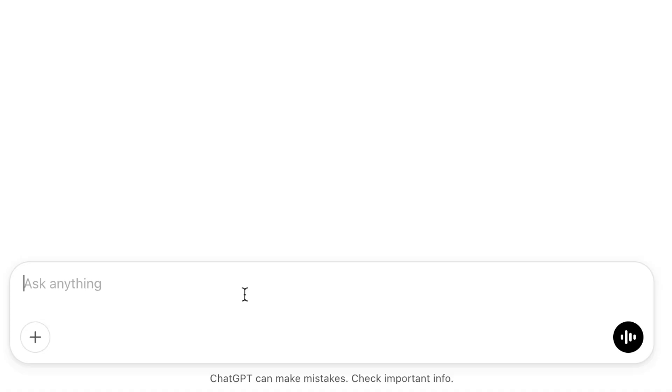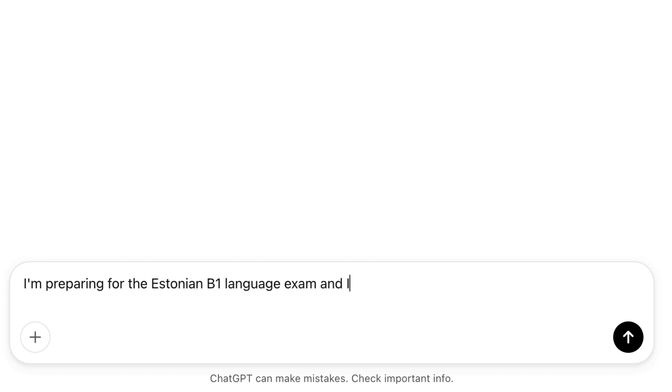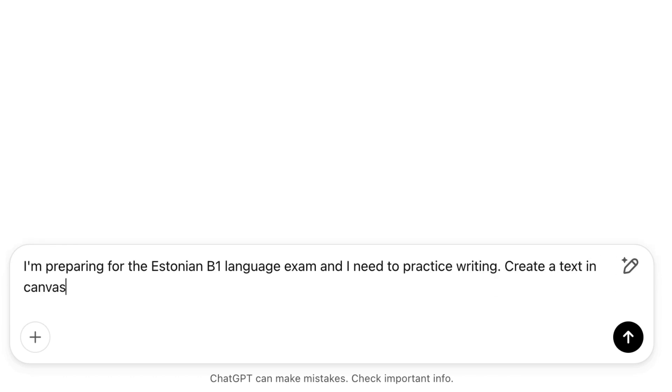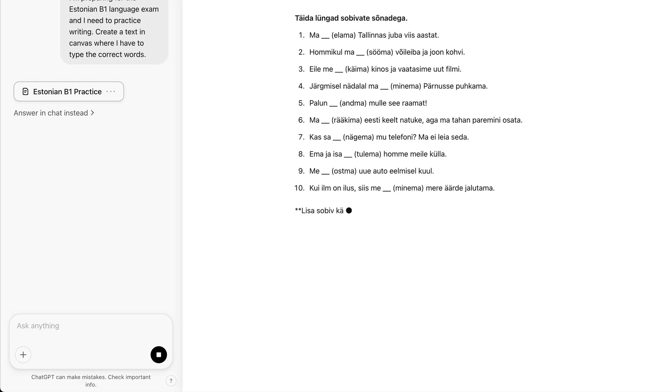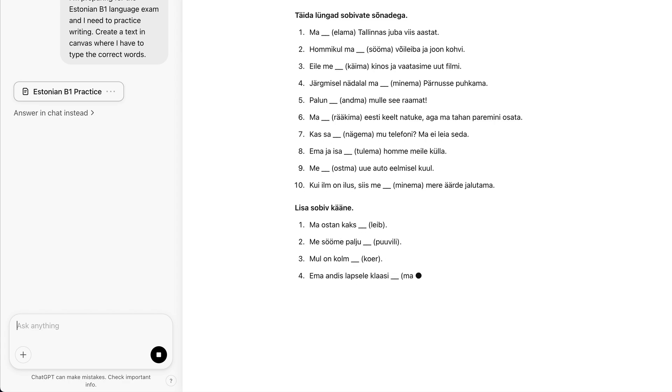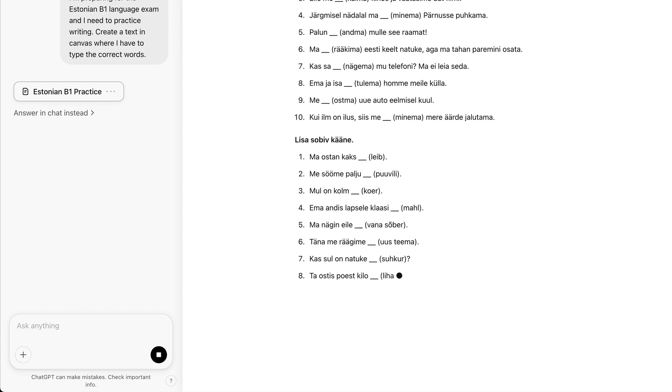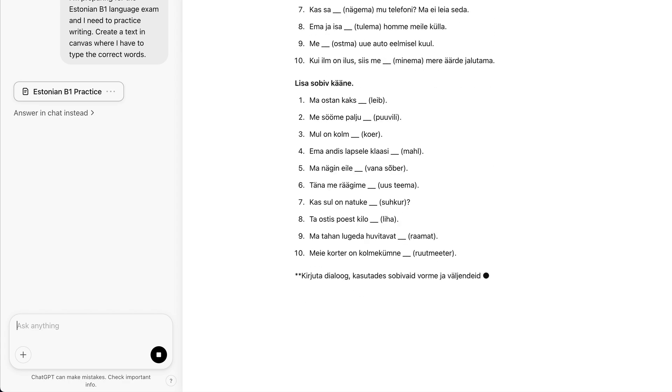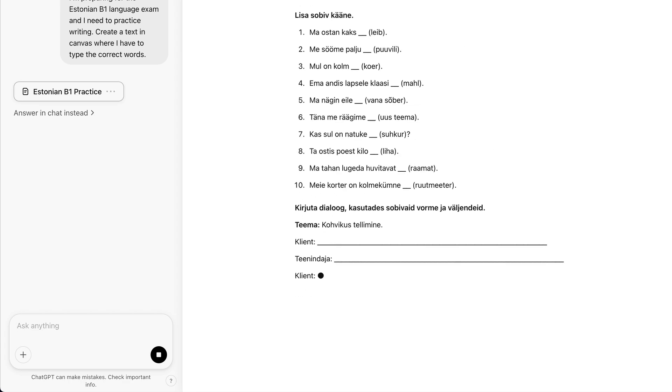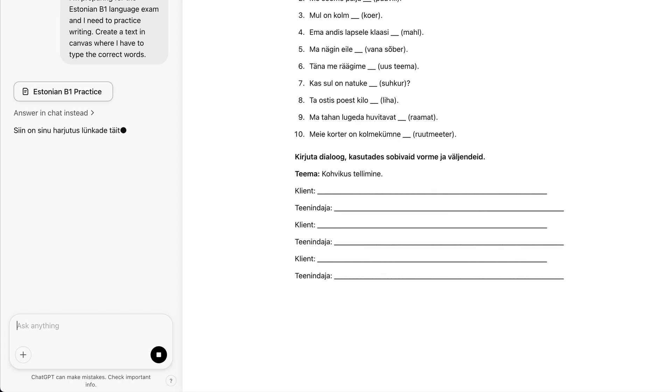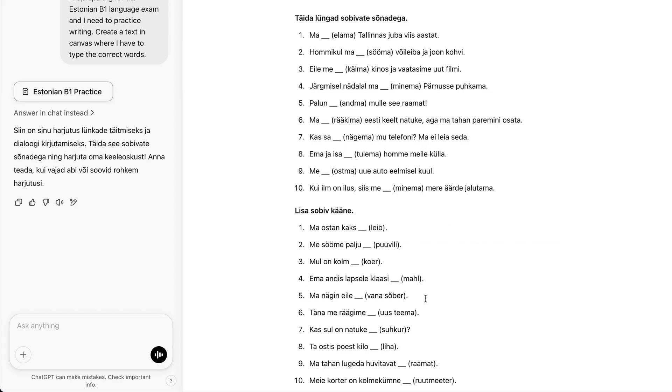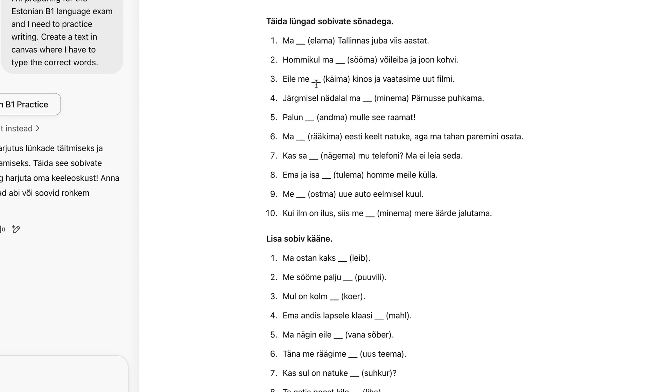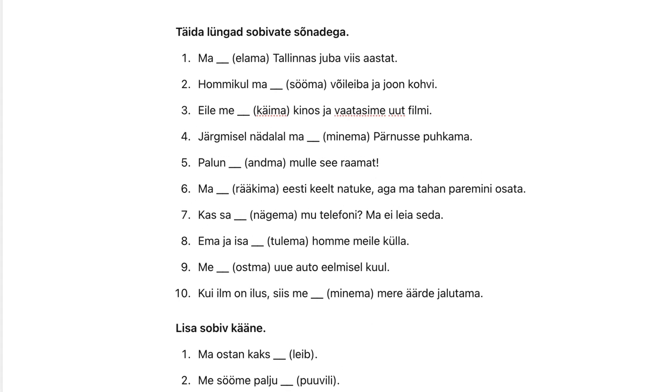For example, here is how I use it to learn Estonian language. First, I'm going to ask: I'm preparing for the Estonian B1 language test and I need to practice writing. Create a text in Canvas where I have to type the correct words. Okay, ChatGPT has prepared a nice test. Let's fill in one of the sentences with an error.